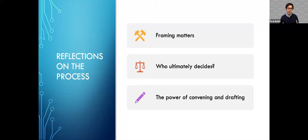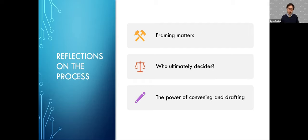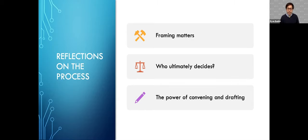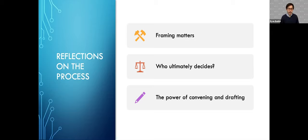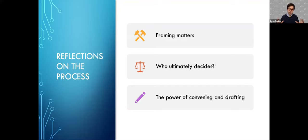First, the framing of the process really matters. One example I'll give is that the OECD framed the process as principles to advance the adoption of trustworthy AI. What you'll notice about that phrasing is that it has a very positive, pro-adoption bent to it. That meant that certain things that I think are important parts of the conversation when we're thinking about AI—things like, are there spaces where AI should not be used, areas where AI should not be adopted—really wasn't in scope for what the OECD was considering. So the initial framing was important for determining what kinds of principles could be in this document versus not.